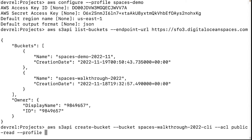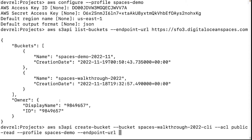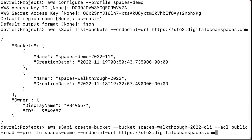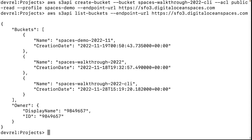We'll use the set of credentials we set up previously. Finally, we'll set the endpoint, which will target DigitalOcean in the CLI. We can find the bucket if we list the buckets again.